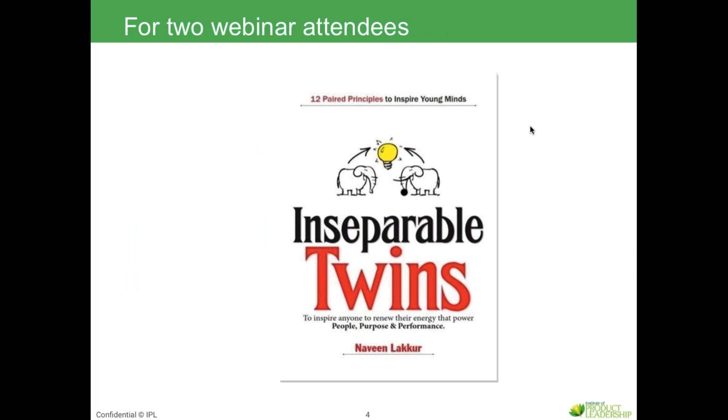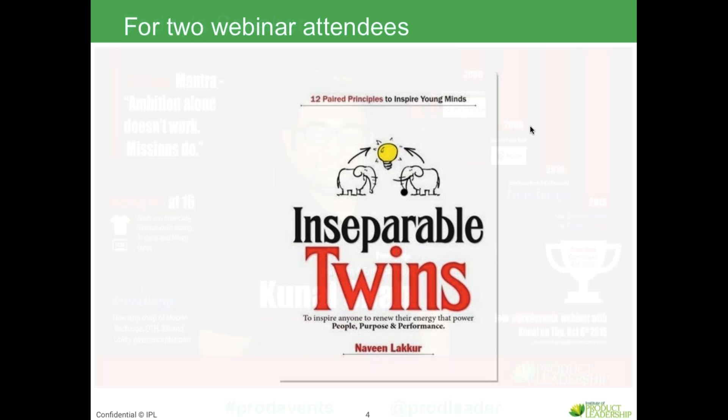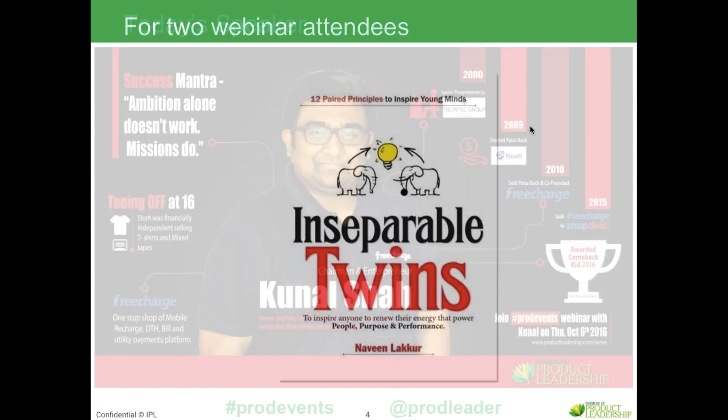Two lucky attendees of the webinar today will get Inseparable Twins. This book by Professor Naveen Laput, who's one of our faculty, talks all about ideation and innovation, very apt for entrepreneurs and free entrepreneurs. So without much ado, let me introduce Kunal Shah.